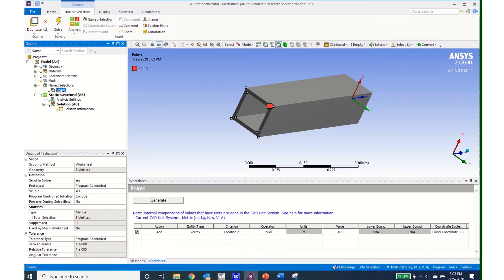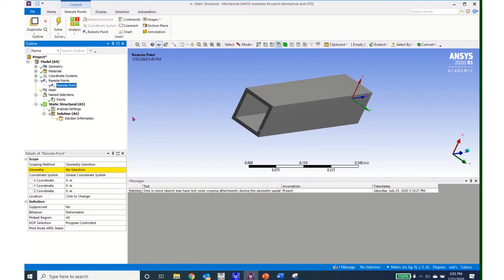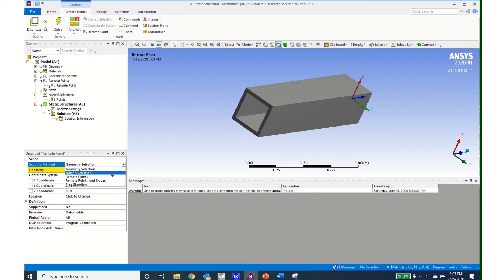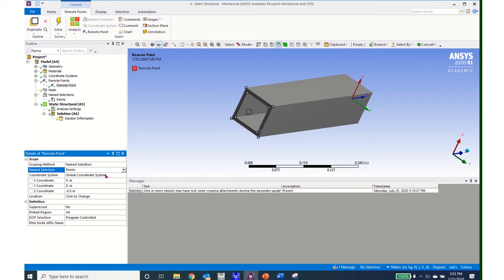I am now ready to create my remote point. I come to model and right click, click insert and come down to remote point. It generates a new remote points entry in my project tree. I change the scoping method from geometry selection to named selection and use the named selection I just created, so I click on points.